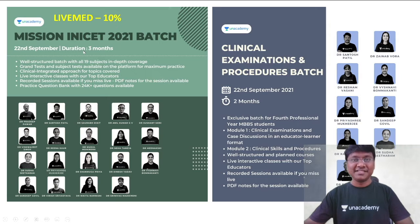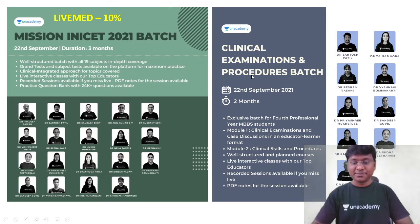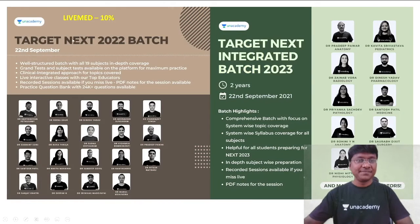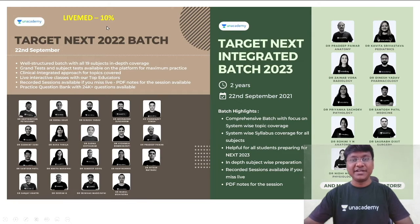Anacademy has come up with important batch courses: Mission INICT 2021 batch, Clinical Examination and Procedures batch, TargetNEXT 2022 batch, and TargetNEXT Integrated batch 2023. In order to get subscribed to these batch courses, you can use my code LiveMed, wherein you will get an additional 10% discount on your subscriptions.